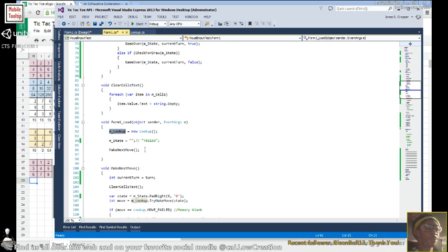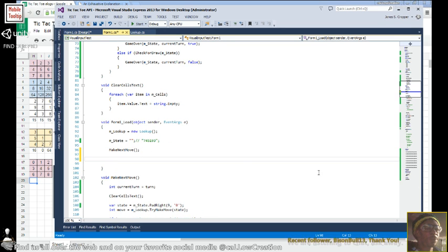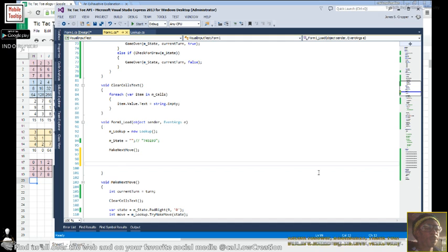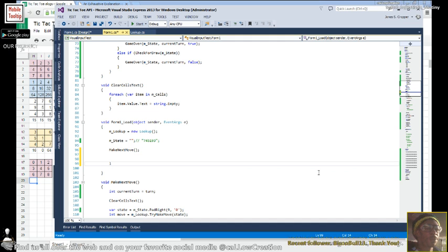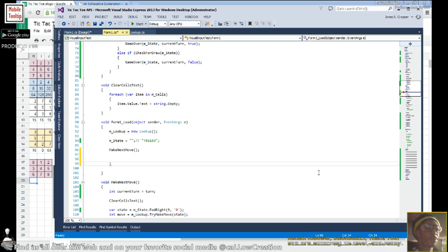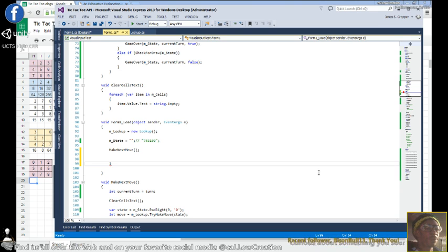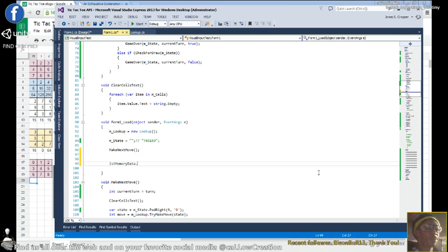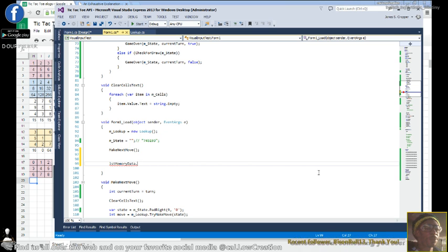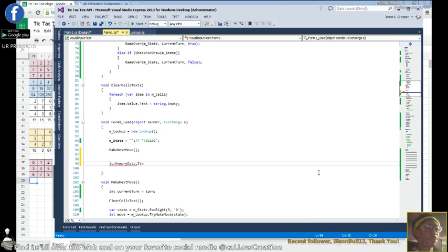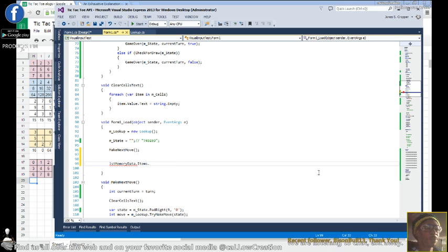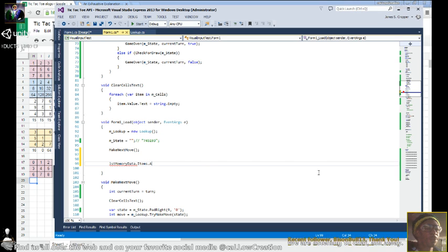So in our form load, we're going to assign a list memory data, add range.